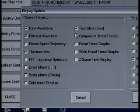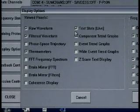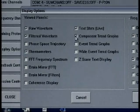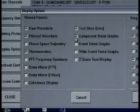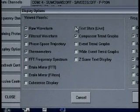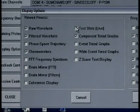As I go up to the top on this side I see TechStats Live and Component Trend Graphs. I'm going to actually also turn off my TechStats.